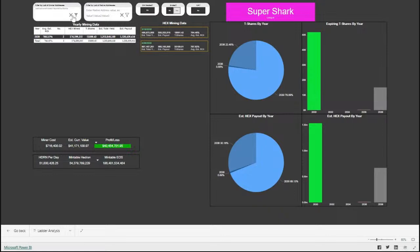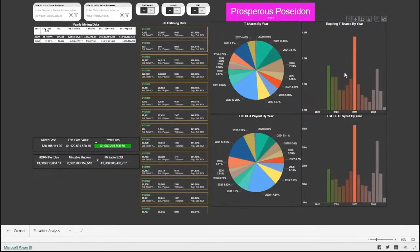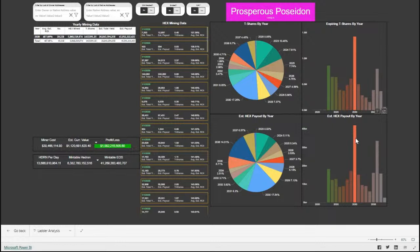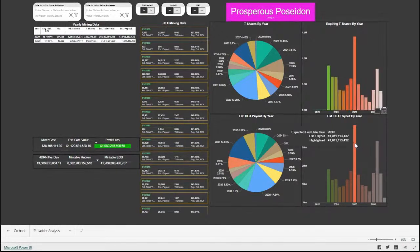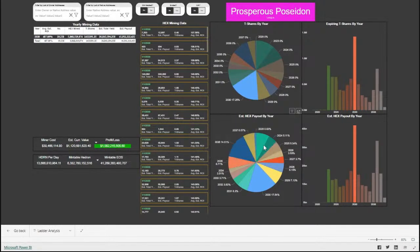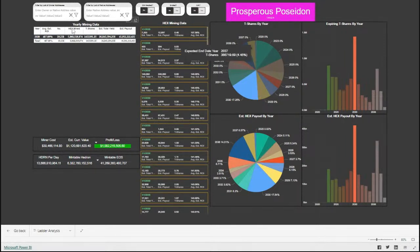Below the T-shares, you can see we also have the estimated payout by year, giving us a percentage as well as a column chart on the right-hand side. You can play around with this to your heart's content and try to break it, or see if there's other things you might want to add.